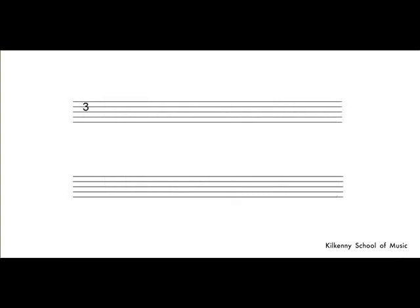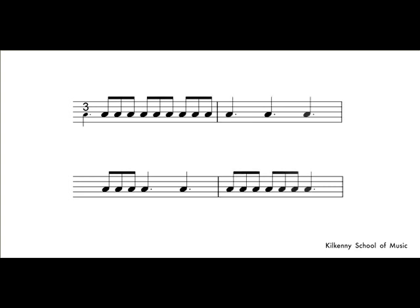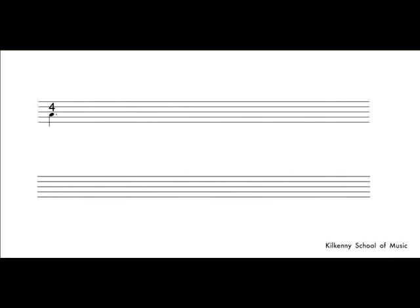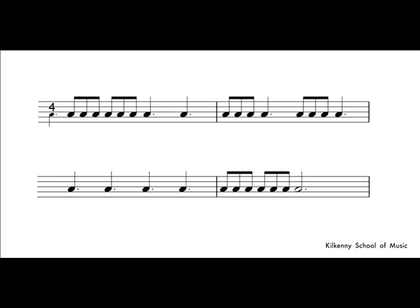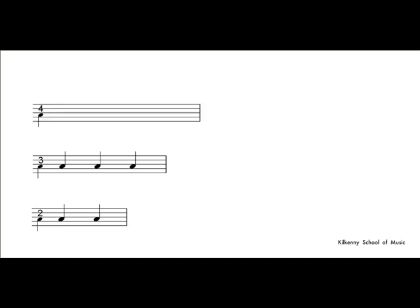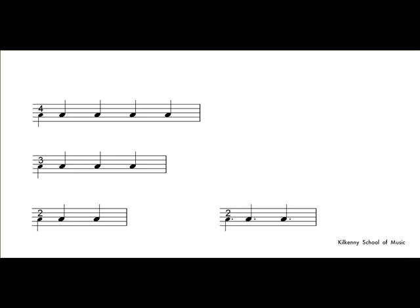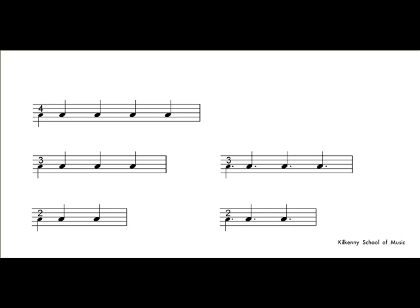So this means three dotted crotchet beats in a bar. And this means four dotted crotchet beats in a bar. Here are all those time signatures: two crotchet beats in a bar, three crotchet beats in a bar, and four. Two dotted crotchet beats in a bar, three dotted crotchets, and four.